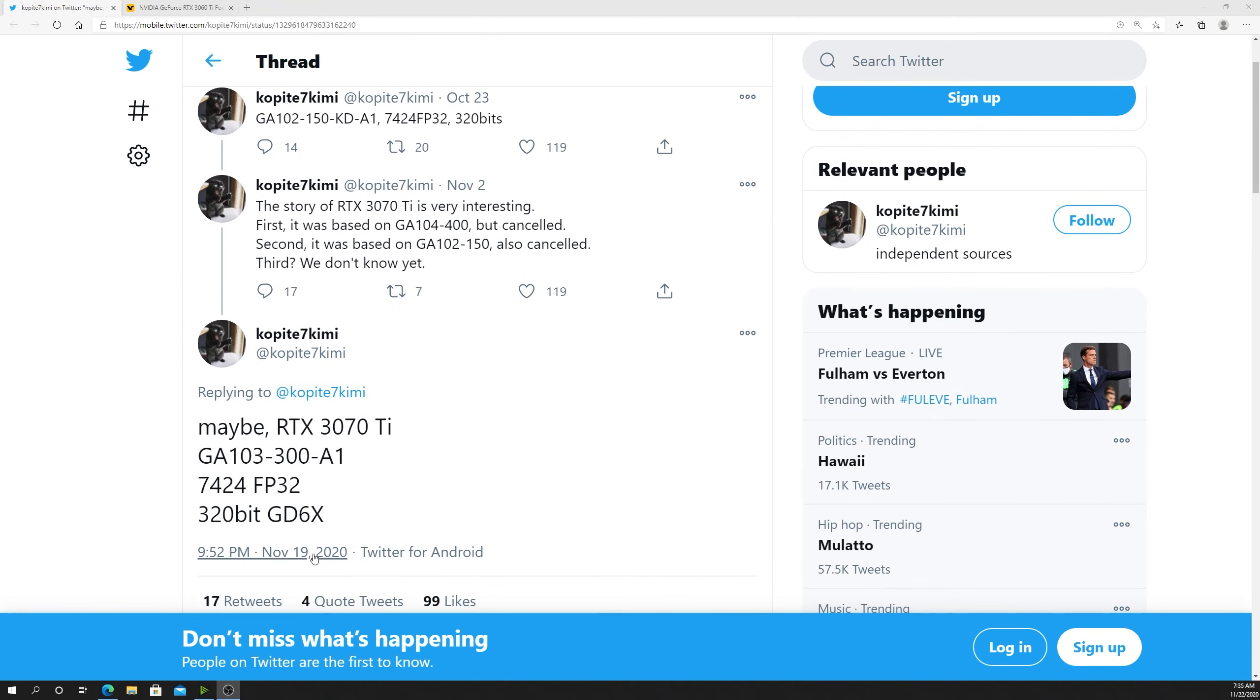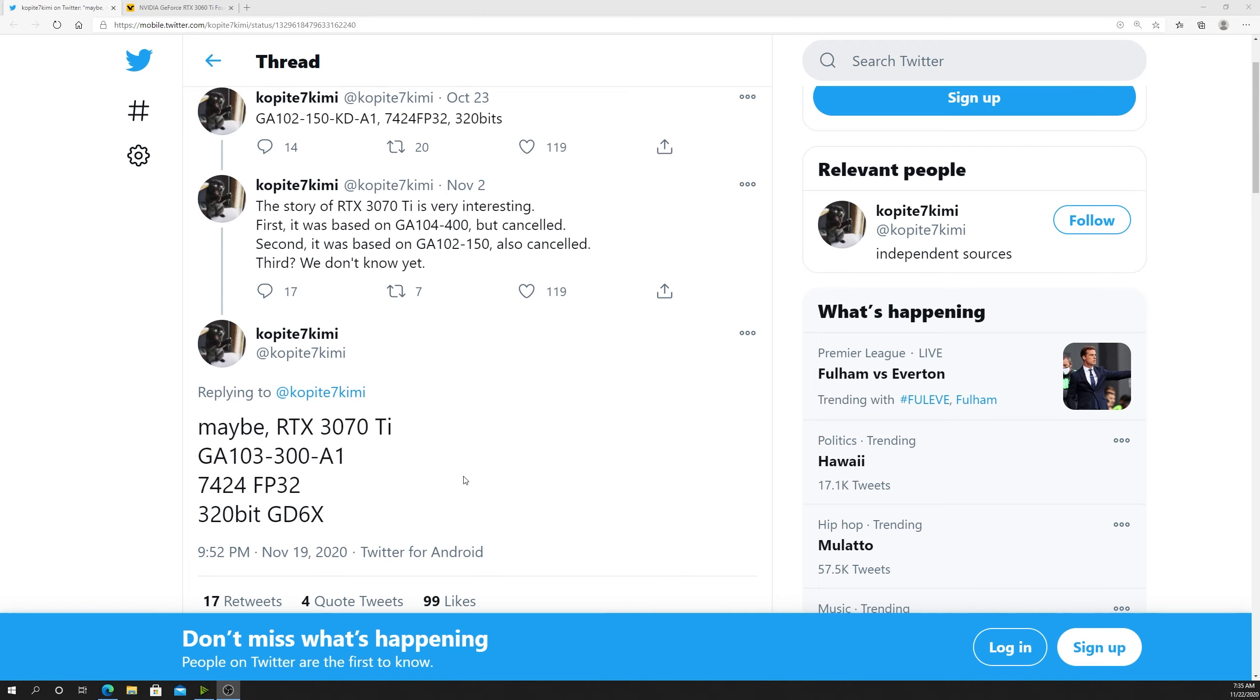Coming into November 19th, that was just a couple days ago, Copiate says maybe the RTX 3070 Ti is GA103-300, 7424 FP32, 320-bit bus, GDDR6X. This would fit right between the 3080 and the 3070 with the GA102-150, except it's just a GA103, which is a unicorn of a die.